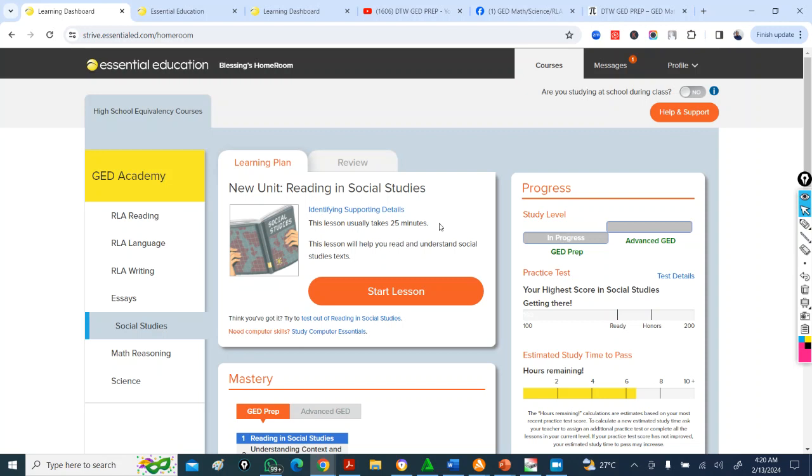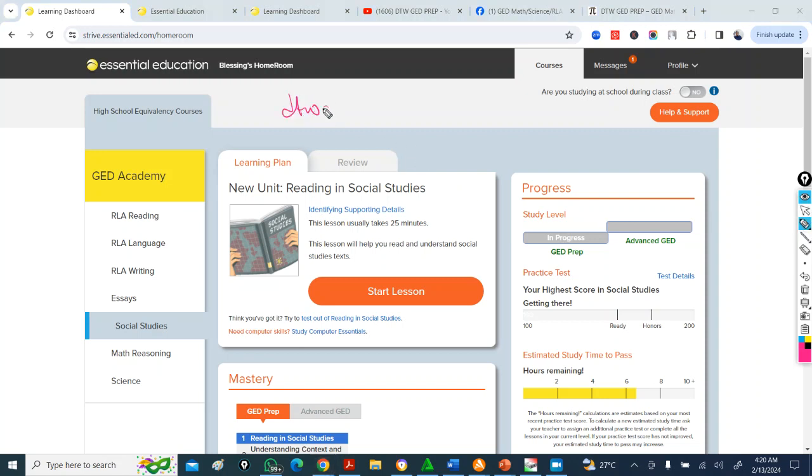I am here for you on the groups. I'm going to leave the link to the WhatsApp group and the Telegram group in the video description box. You can join and you'll contact me. I'm interested. I want to be on this. I want to be on this course and we'll take it off from there. Or you can send me a mail at dtwgedprep at gmail.com. I think the group would be a better place to communicate. dtwgedprep at gmail.com.